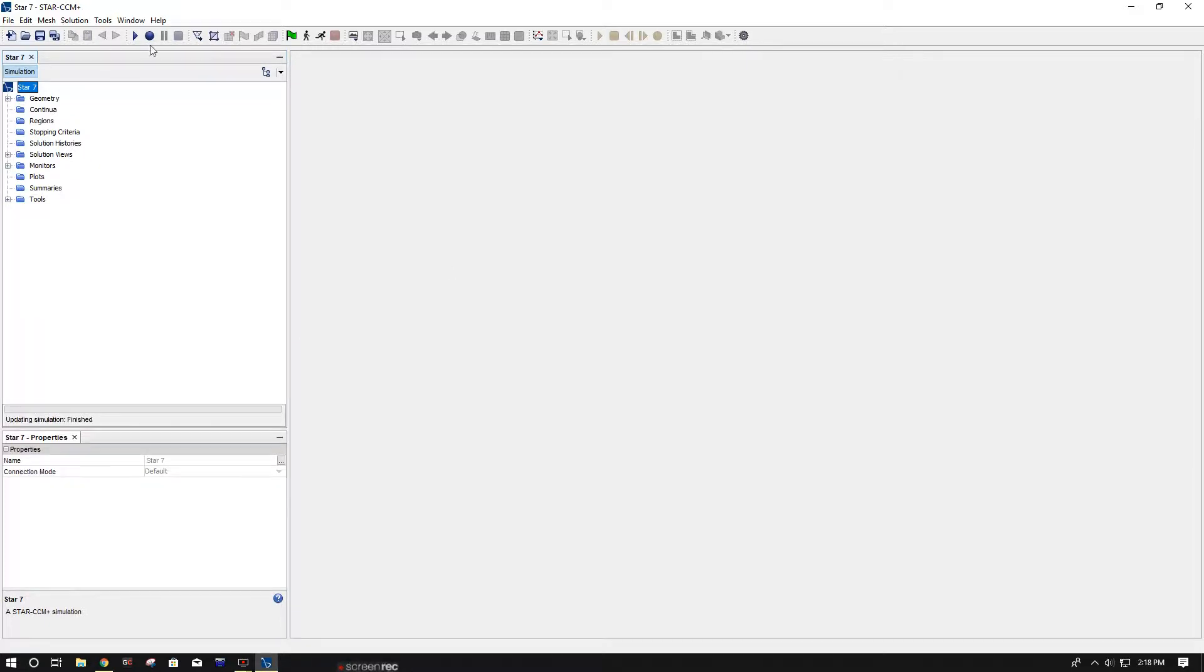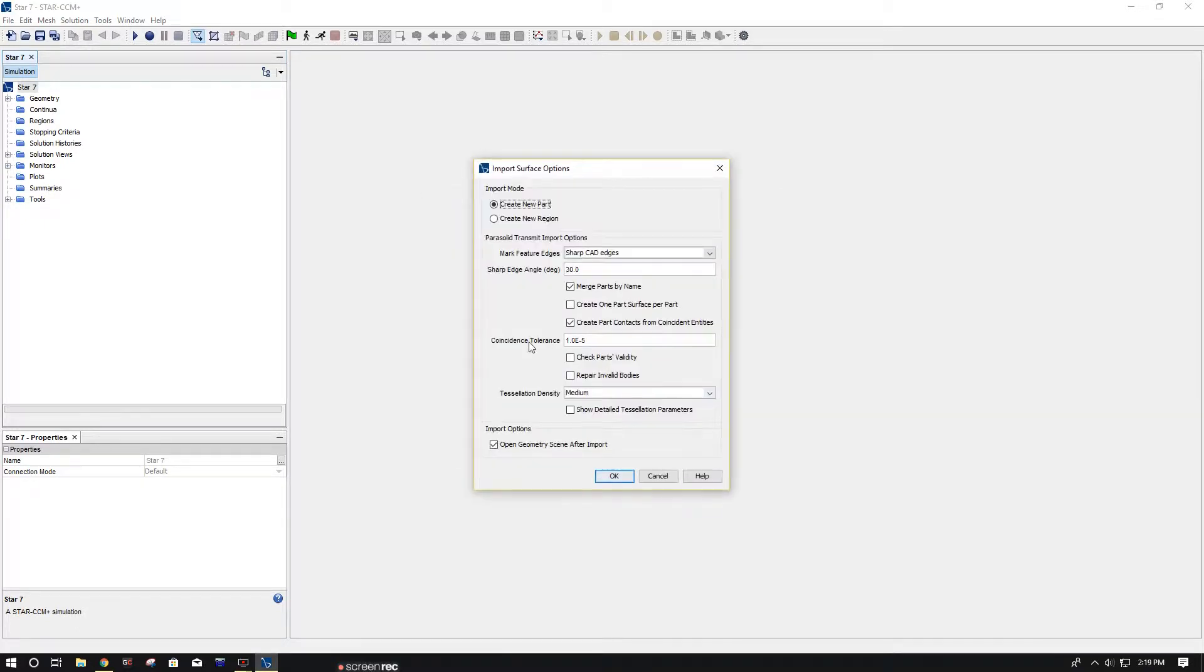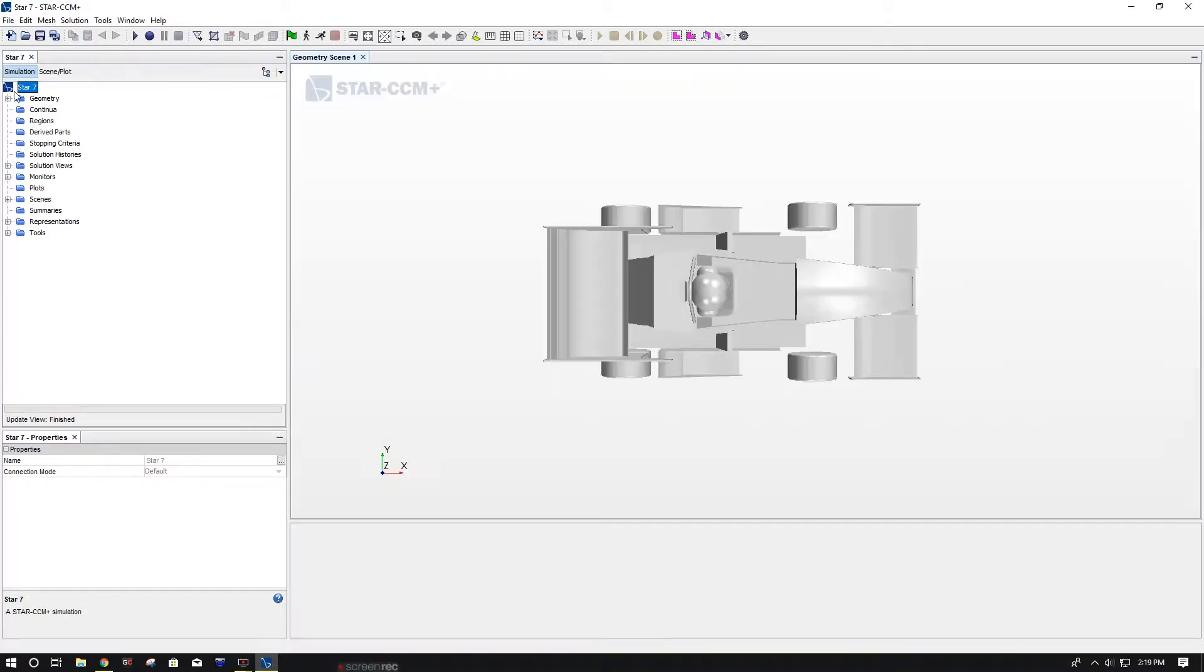Once it powers up, you can click this little triangle with the arrow coming out of it to import your geometry. Make sure it's a Parasolid X dot T. You want to make sure it's coarse and then click OK.